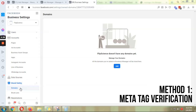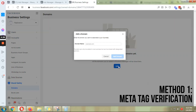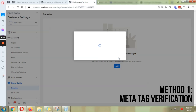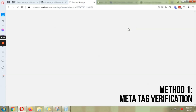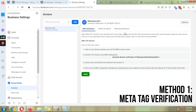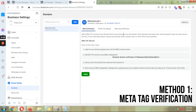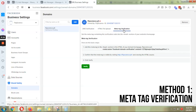If you're on your Business Manager, make sure to go to Brand Safety and click on Domains, then click Add and type in your domain name, then click Add. It will show you the instructions. As you can see, we have three different ways: DNS verification, HTML file upload, and meta tag verification.